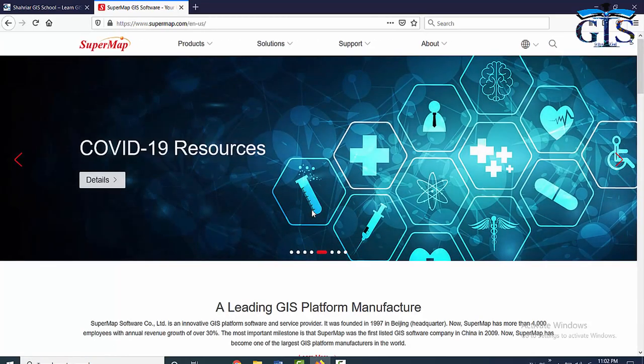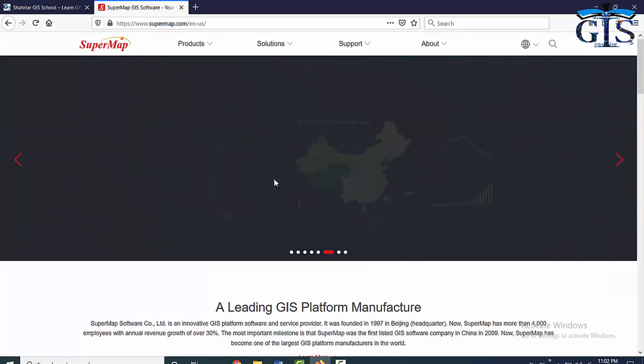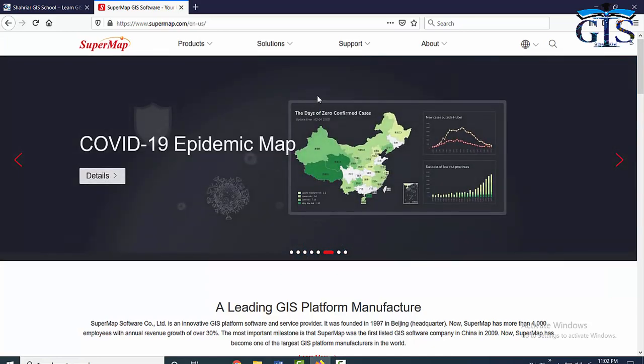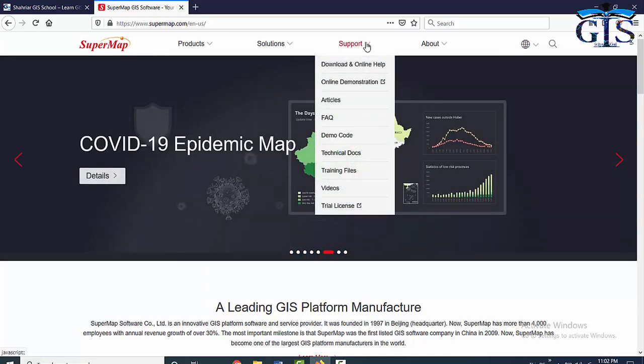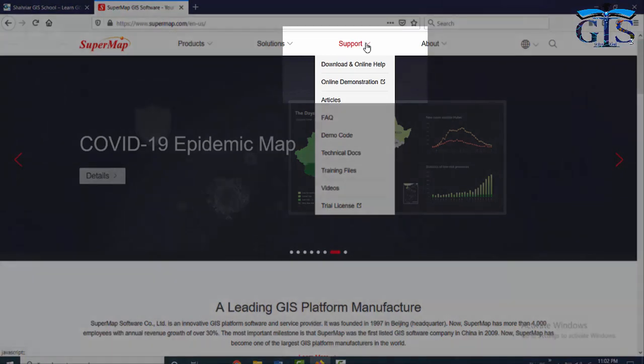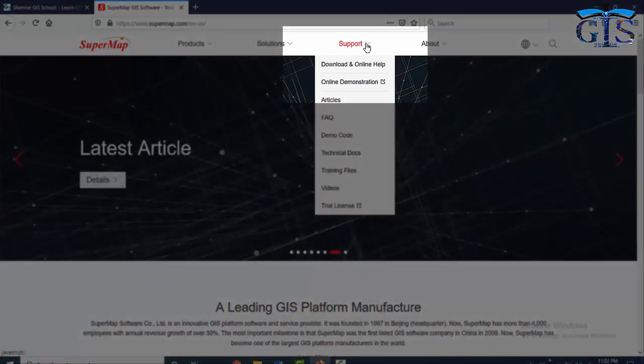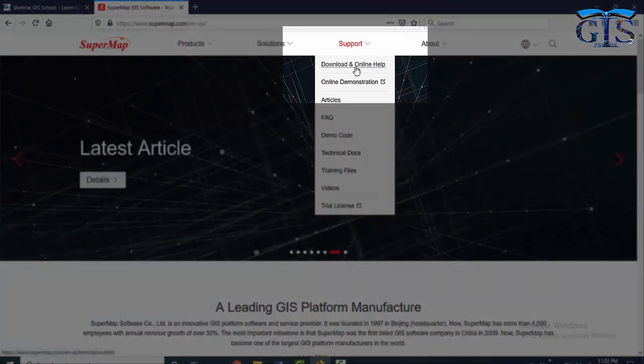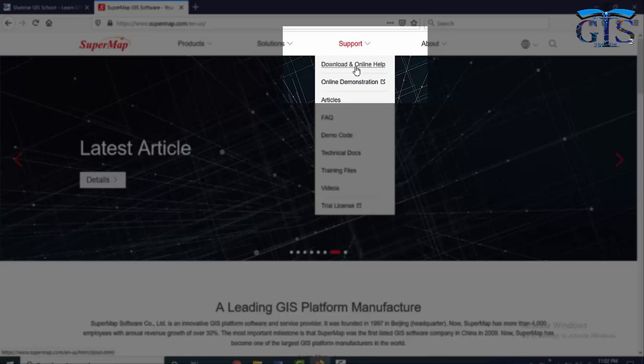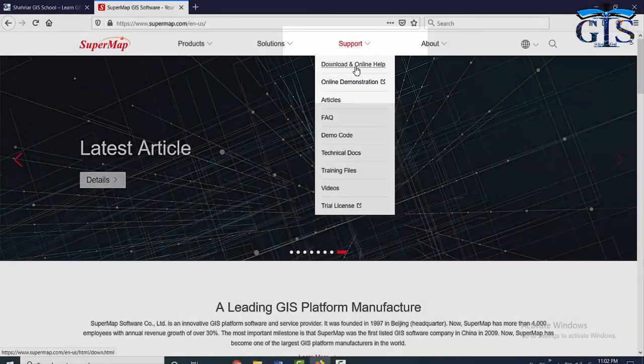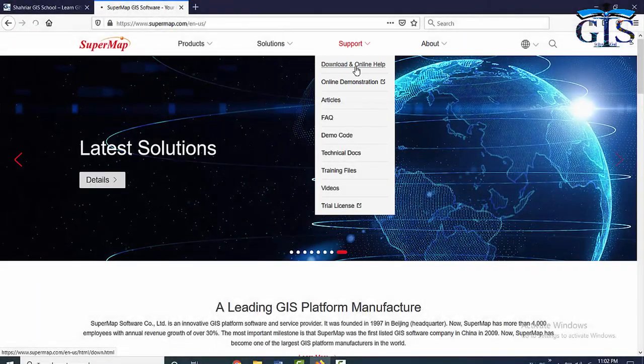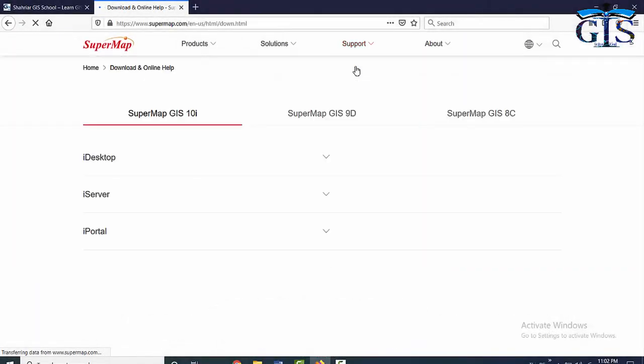This is the website of SuperMap where you will get all kinds of supports and GIS related services from SuperMap. In this website, we need to go to the support tab, then click download and online help to download our softwares.